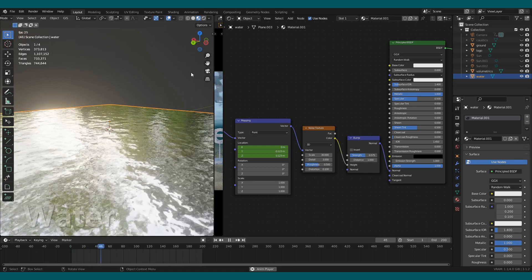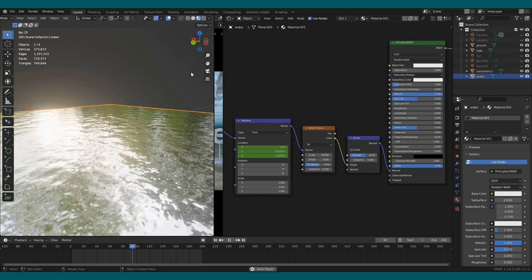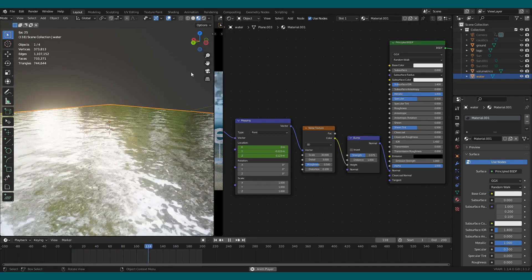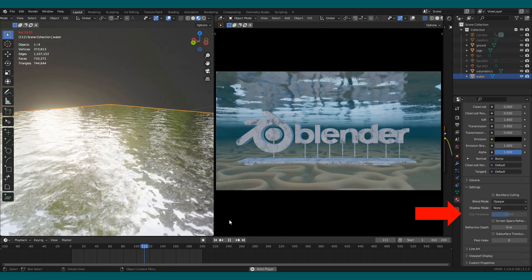Animate the mapping node to create animation. In the settings, you want to select blend mode to opaque and shadow mode to none.